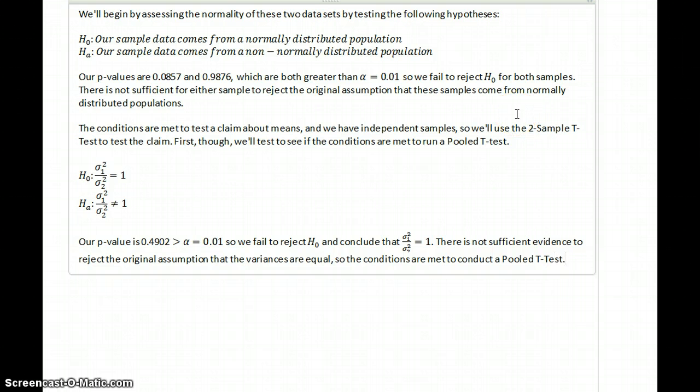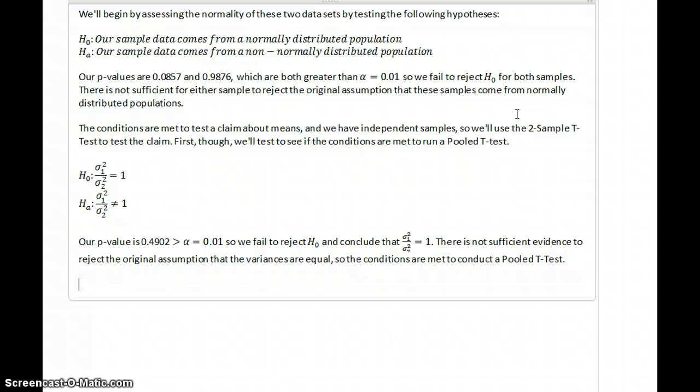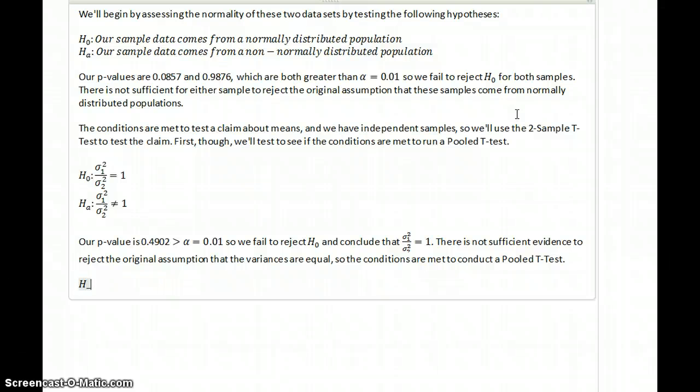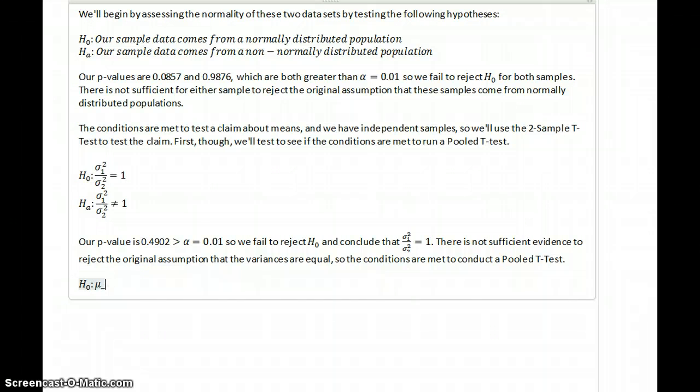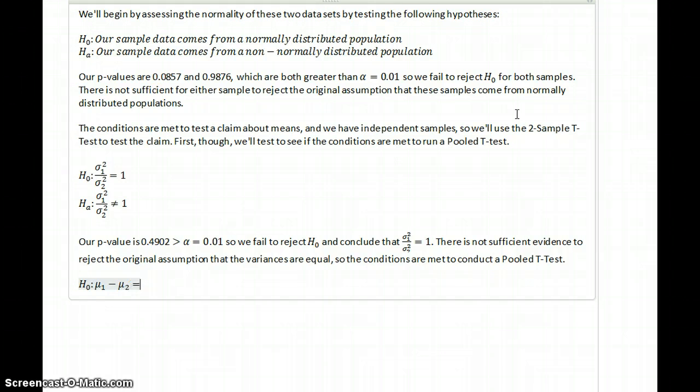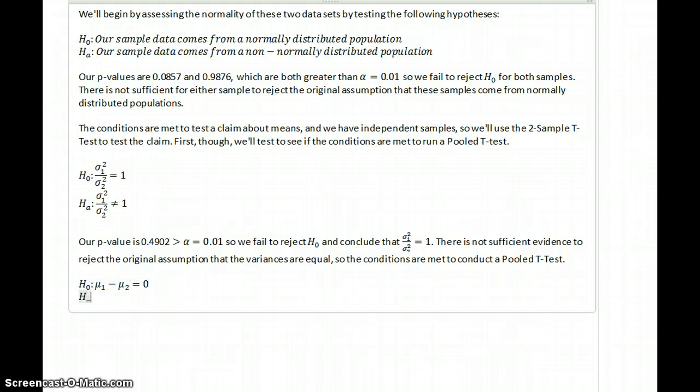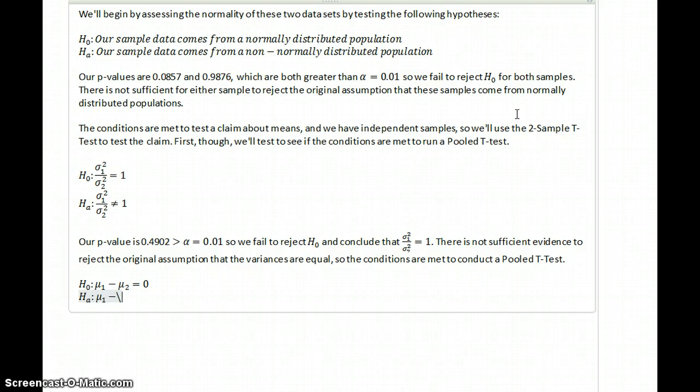So we've conducted two hypothesis tests, but have not yet got to actually testing the claim in the problem. So all of this so far has just been set up so that now we can actually test the hypotheses that we're interested in. Which in this case is the claim that mu 1 minus mu 2 is equal to 0. And the alternative hypothesis that mu 1 minus mu 2 is less than 0.